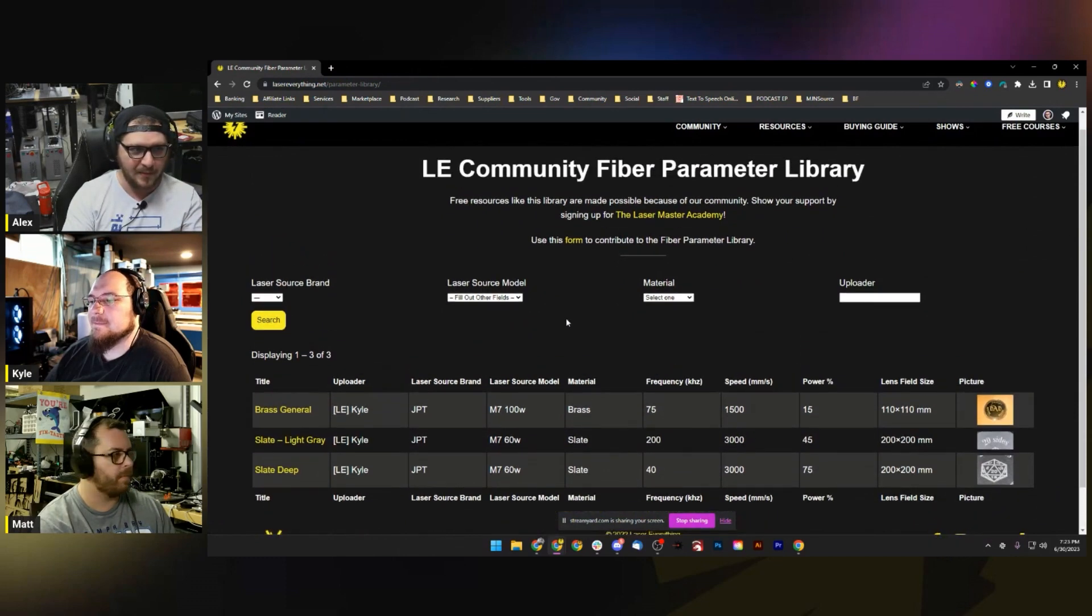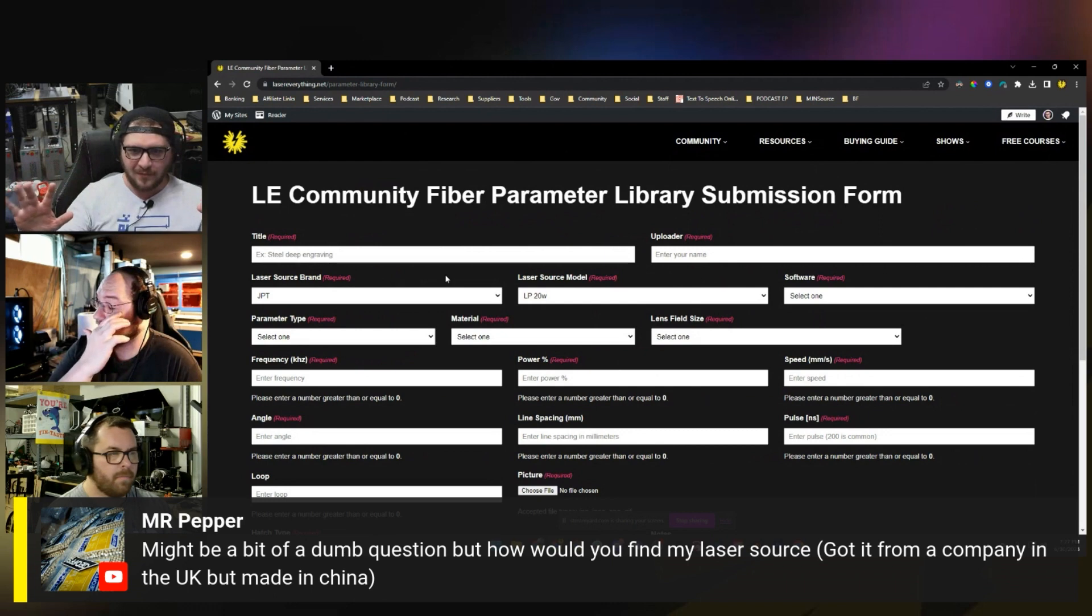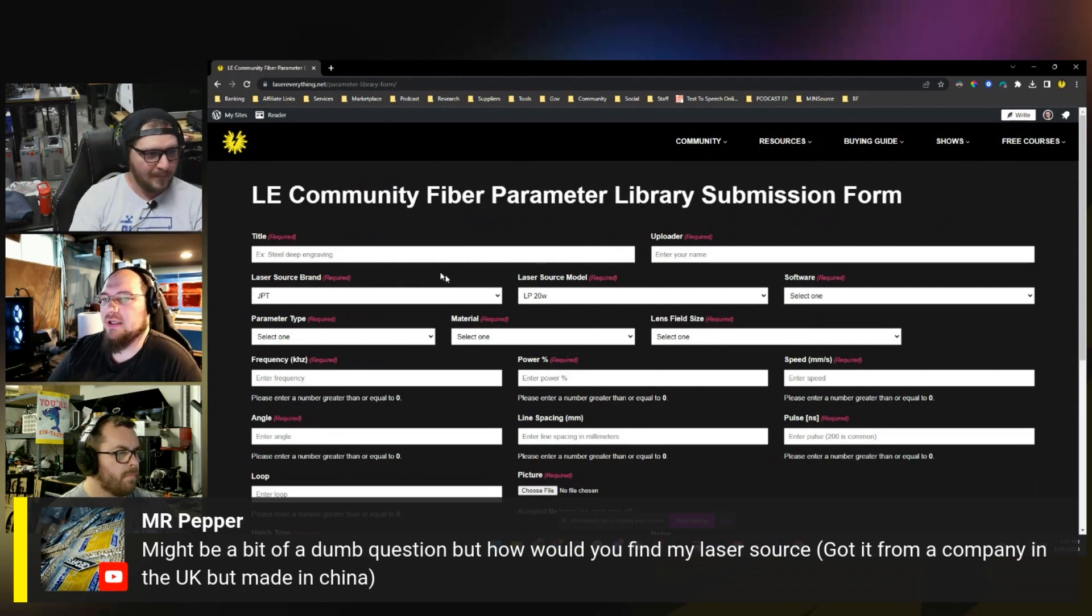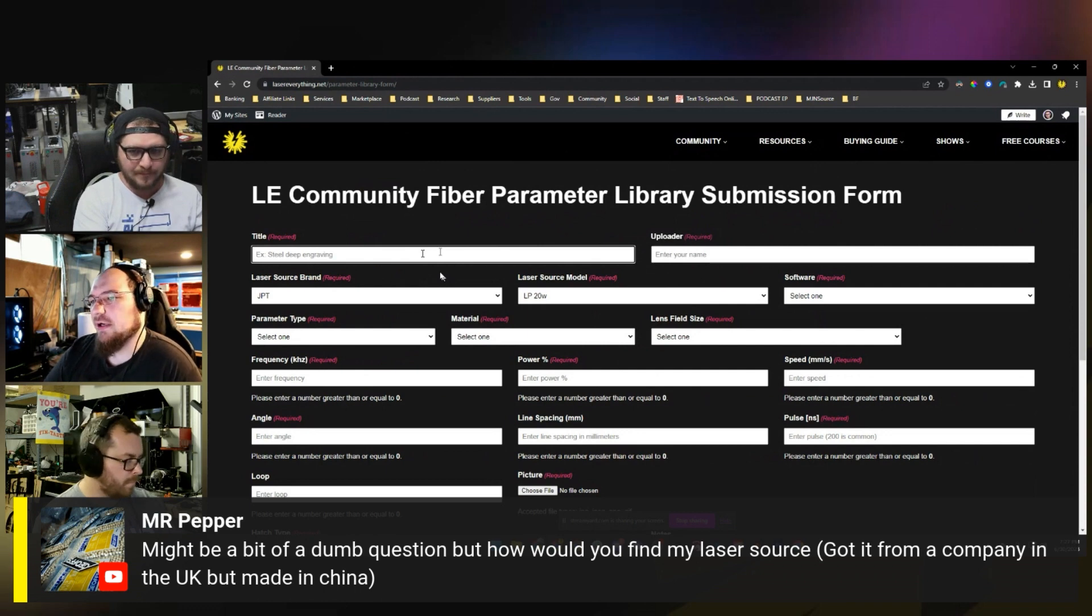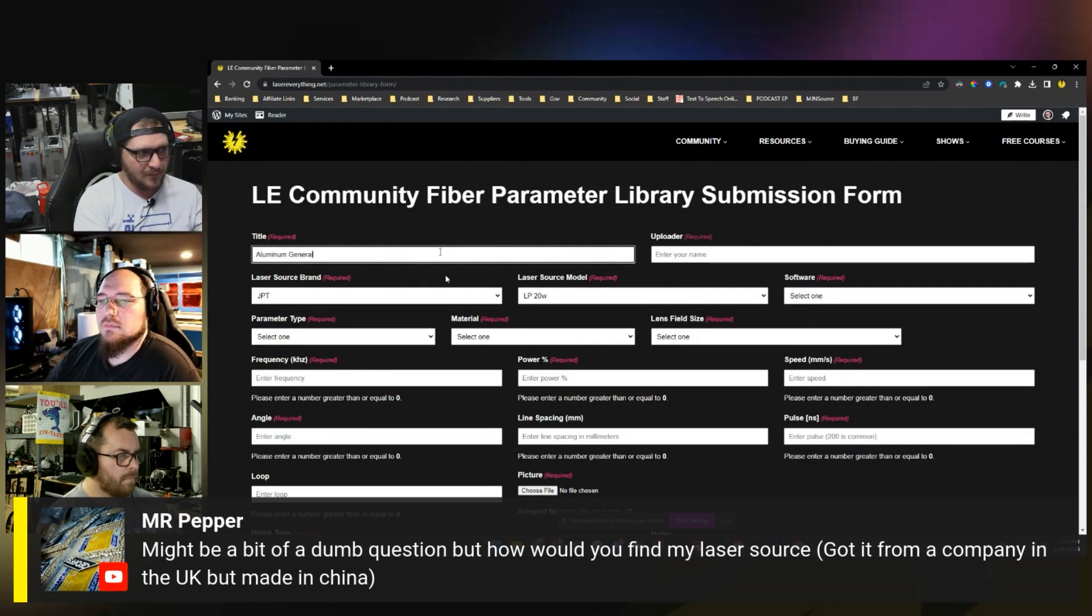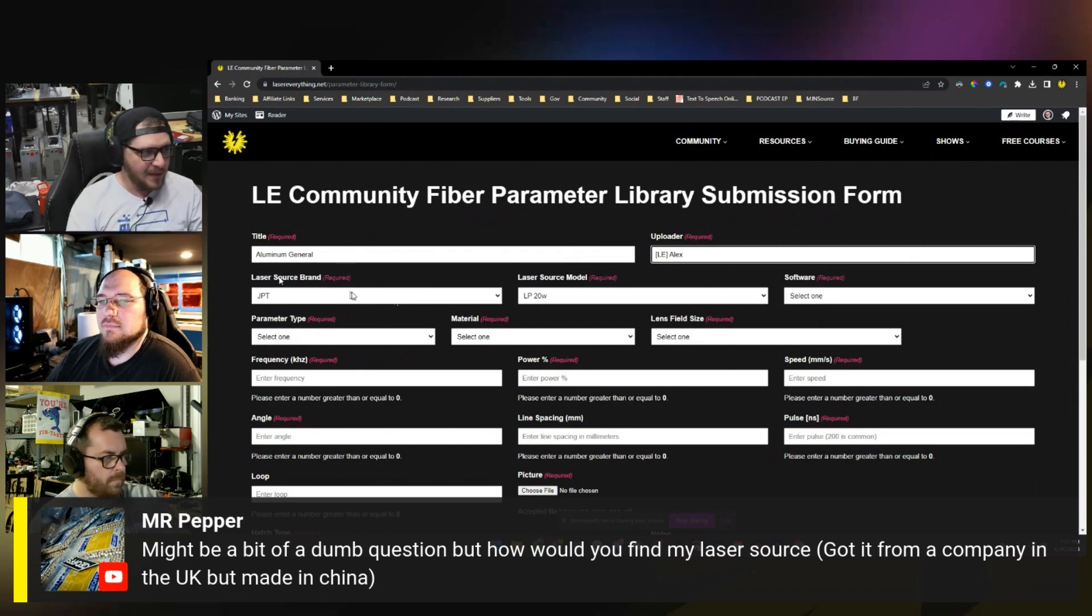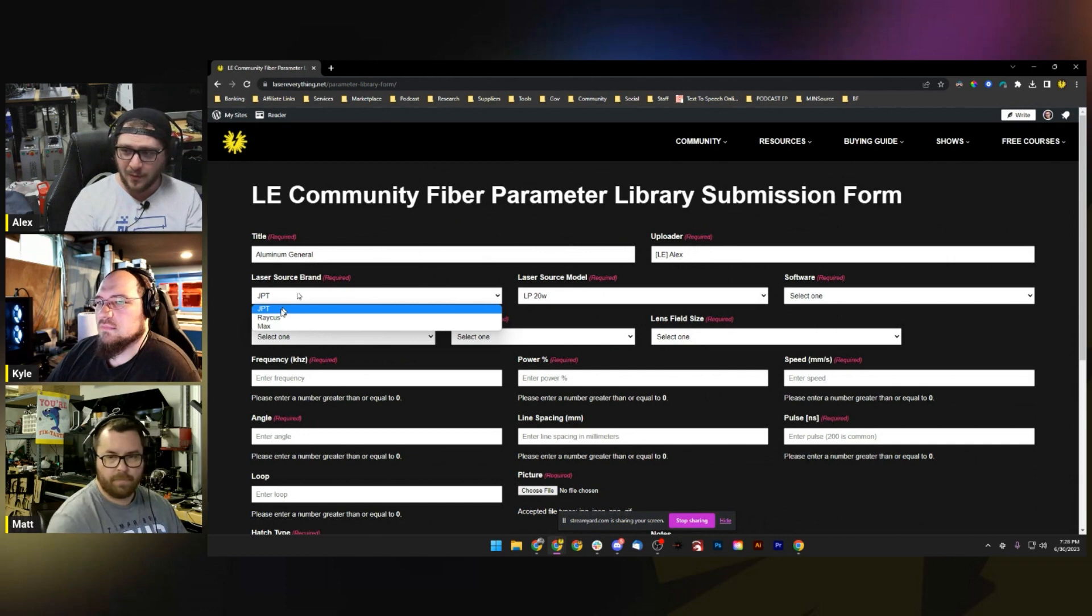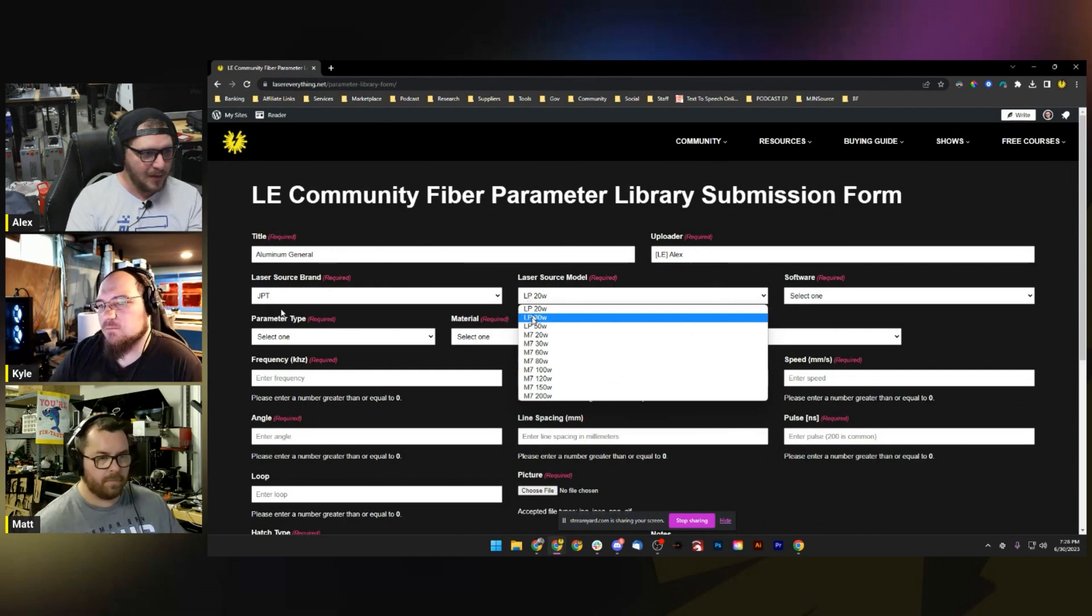Let's check out the submission form. Here it is - it's a lot, it's overwhelming at first, but we're gonna break it down. It's actually very straightforward. It looks chaotic, but it is information that you deal with on literally every setting you'll ever deal with. For title, we're just going to give it a generic title, so maybe we'll call this Aluminum General. Put your name in, so I'm going to put in LE Alex. We need to pick a laser source brand, model, and software. For this setting, it's a JPT LP 30 watt source - it's not a MOPA. I developed this setting in EzCAD, so I'm going to select EzCAD.